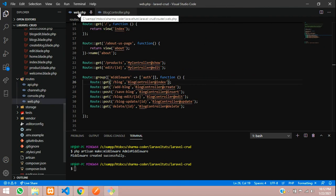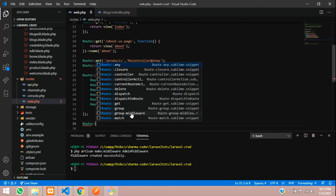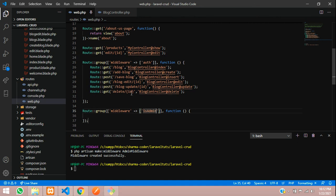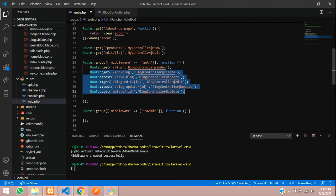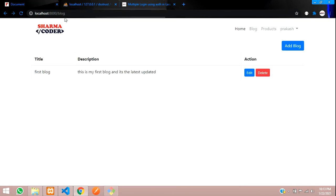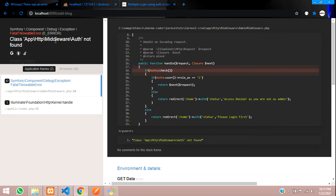Now go to web.php and create a new route group with middleware set to is_admin — the key we registered in kernel.php. Inside this group, place the routes for adding, saving, editing, and deleting blogs, so only the admin can perform those actions. Normal users will only be able to view the blog page. Reload the website and since our user has role_as set to 1, we can add blogs as admin.